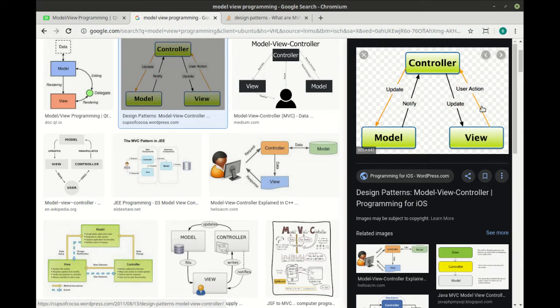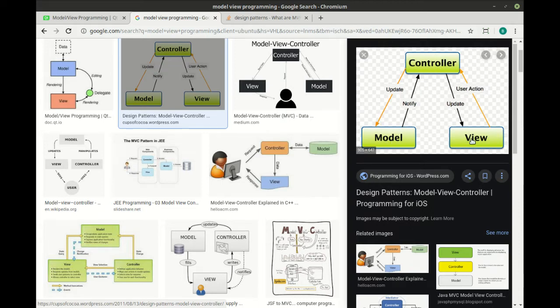I almost wish it was flipped where there's a user action, goes to the controller. Controller says, do something. Model notifies the controller. Controller comes back and says, update the view.